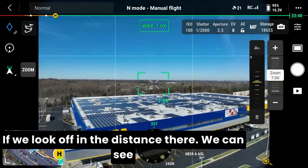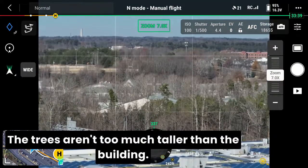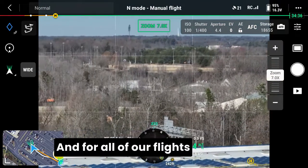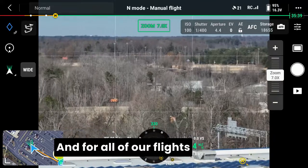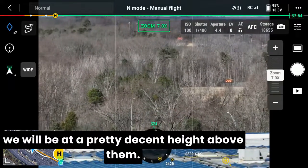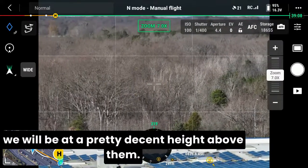If we look off in the distance, the trees aren't too much taller than the building, and most of our flights — or all of our flights rather — will be at a pretty decent height above them.